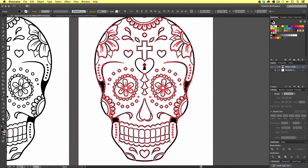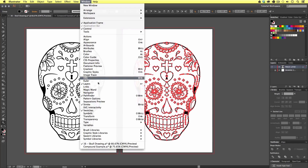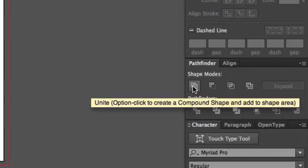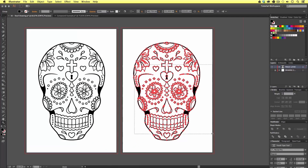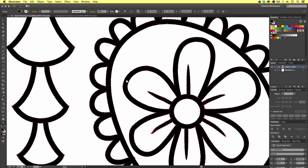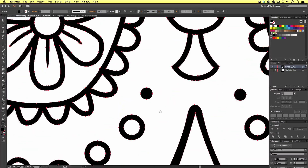The next step is to come to the Pathfinder tool. I have mine here to the right — if you cannot see yours, come up to the top menu, click Window, scroll down and activate it there. I'm going to go ahead and click the first shape mode tool called Unite. Upon click, we can now see if we zoom in that all the individual vector shapes that were previously overlapping each other have now been merged together as one.